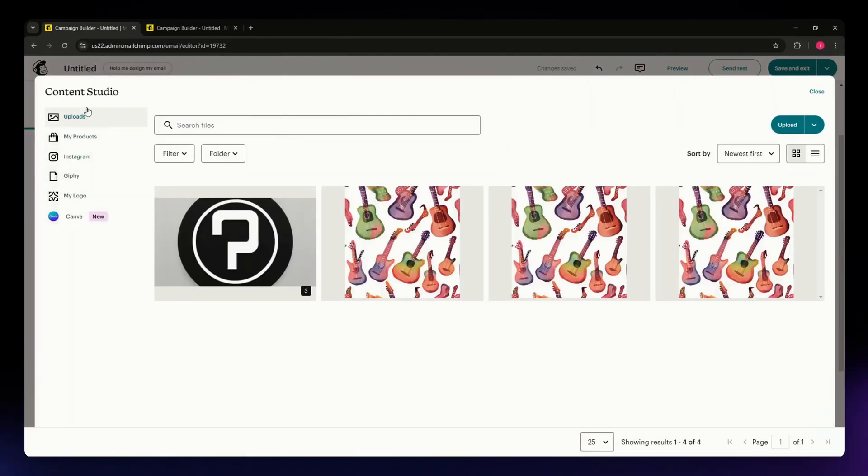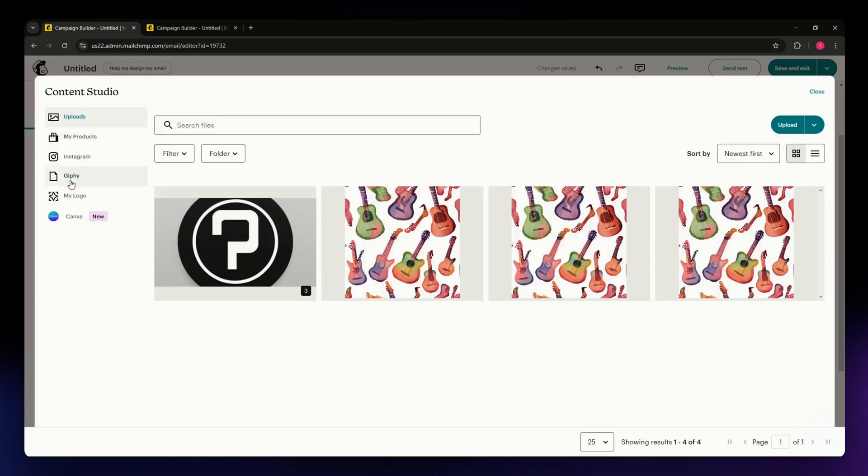On the left side, you'll be able to see these different options or sections: Uploads, My Products, Instagram, and Giphy.